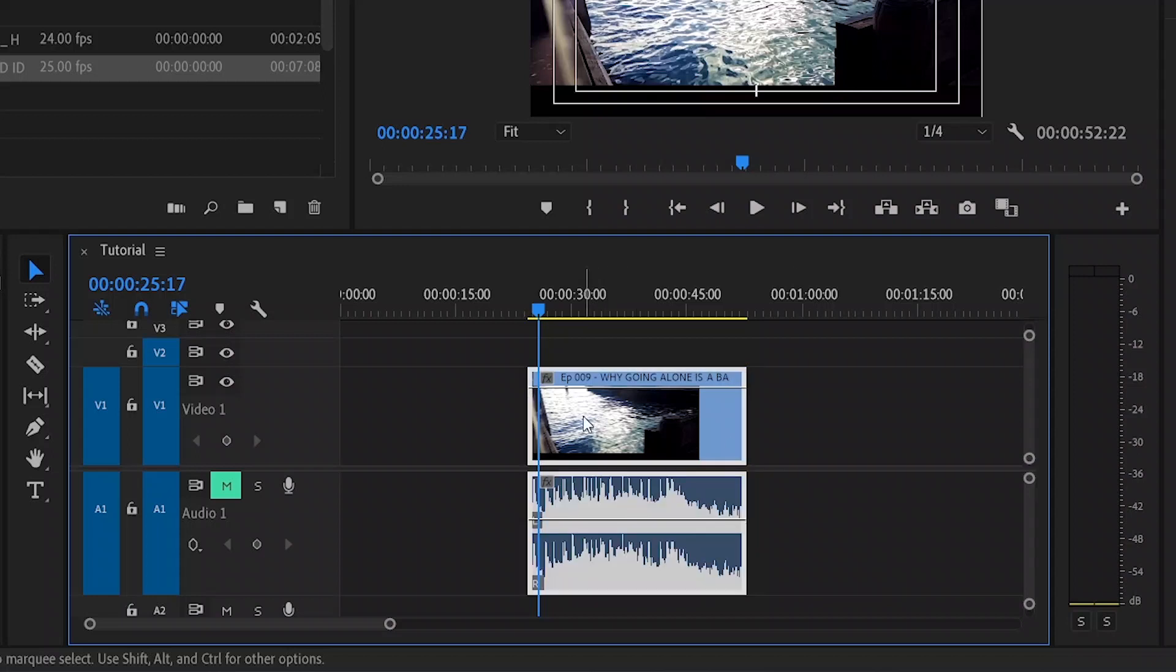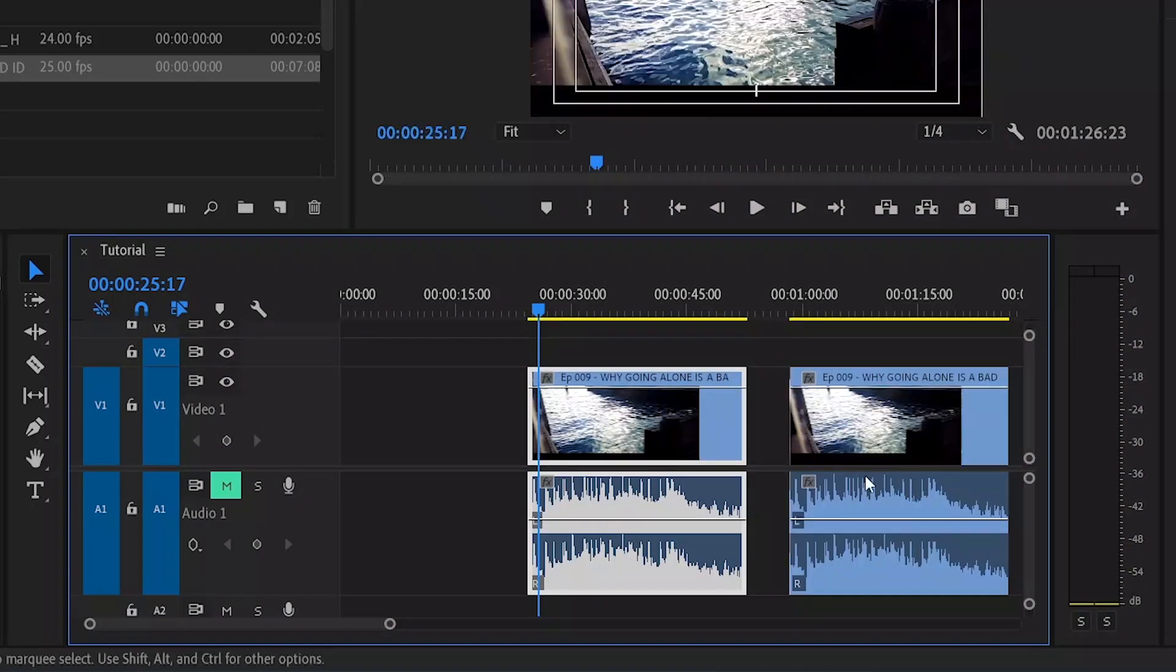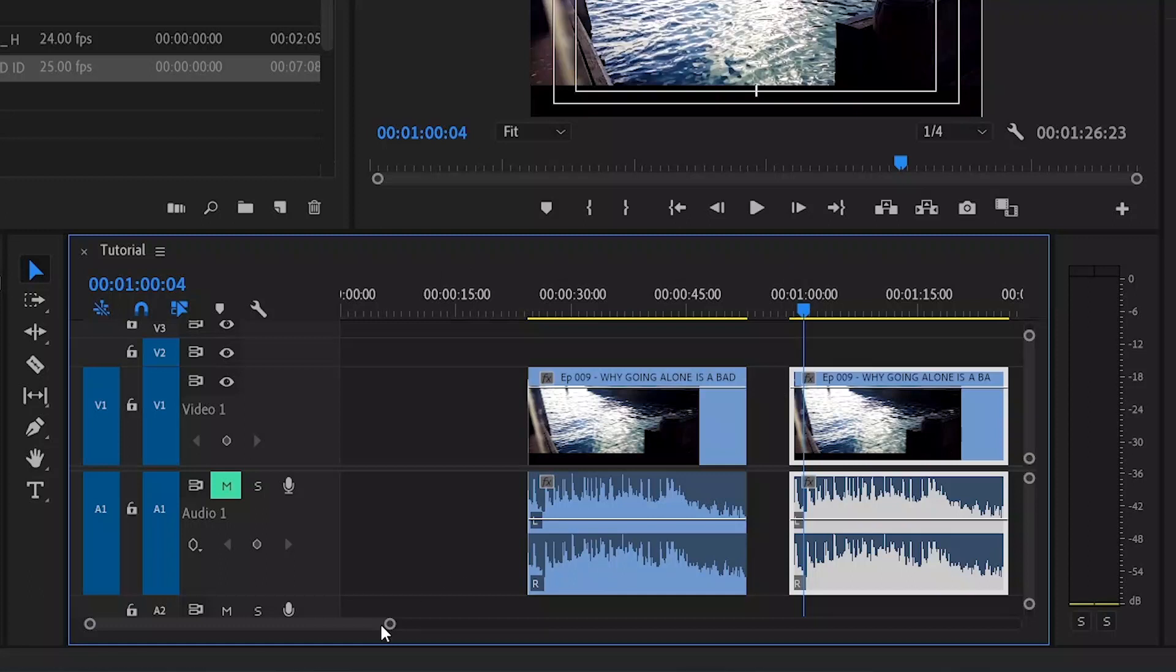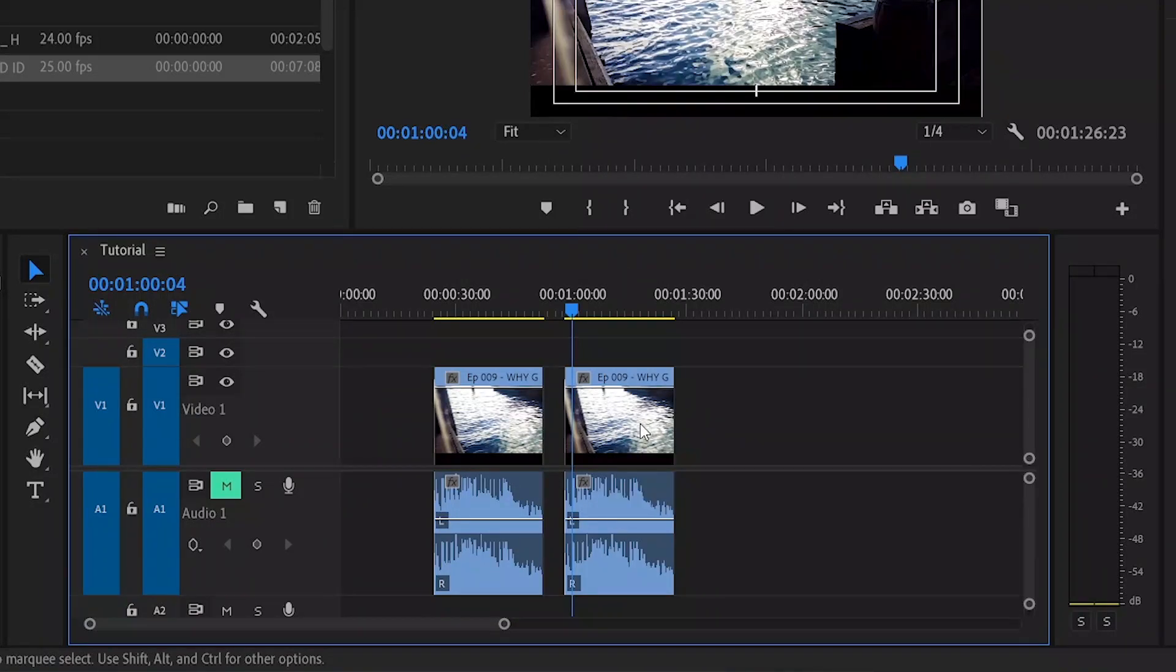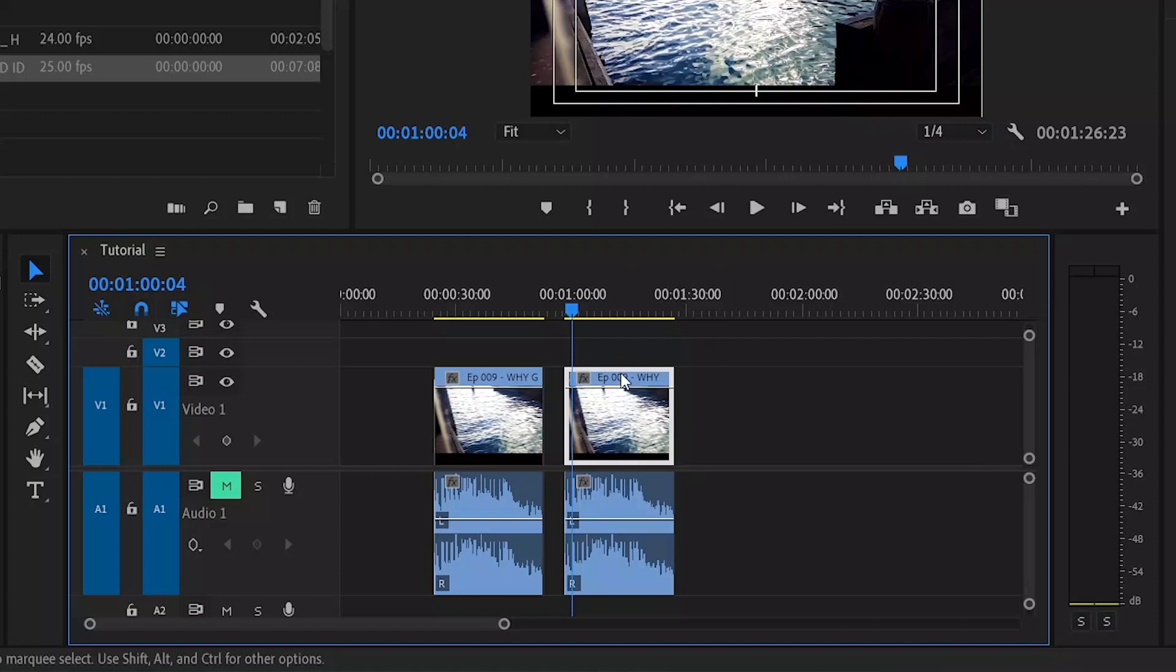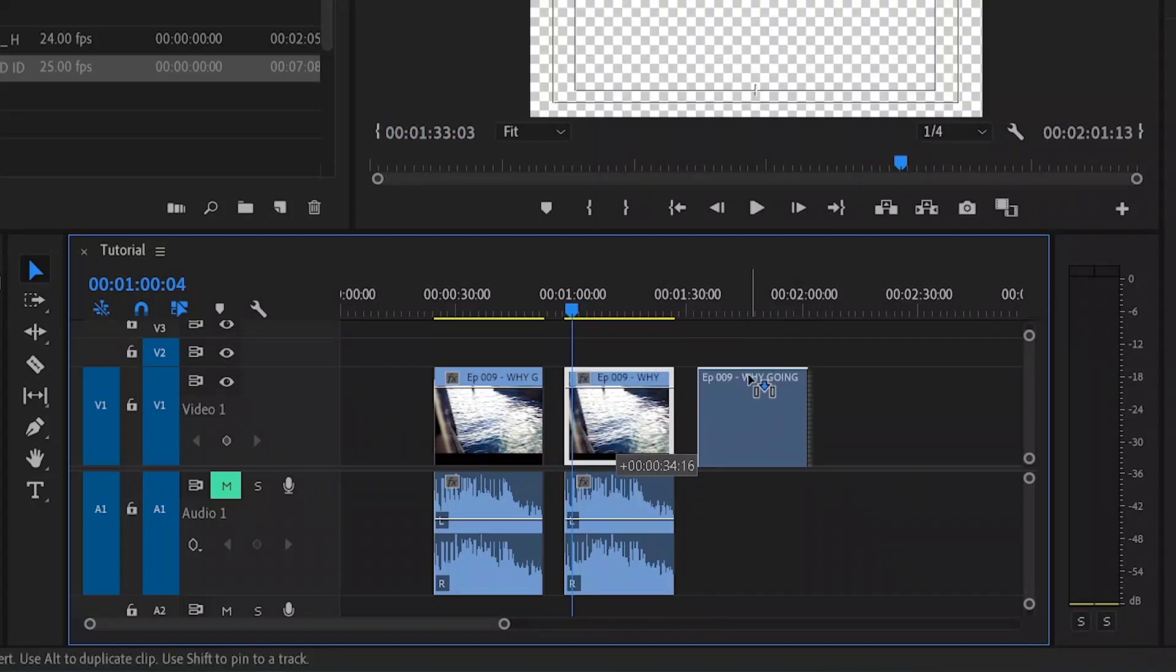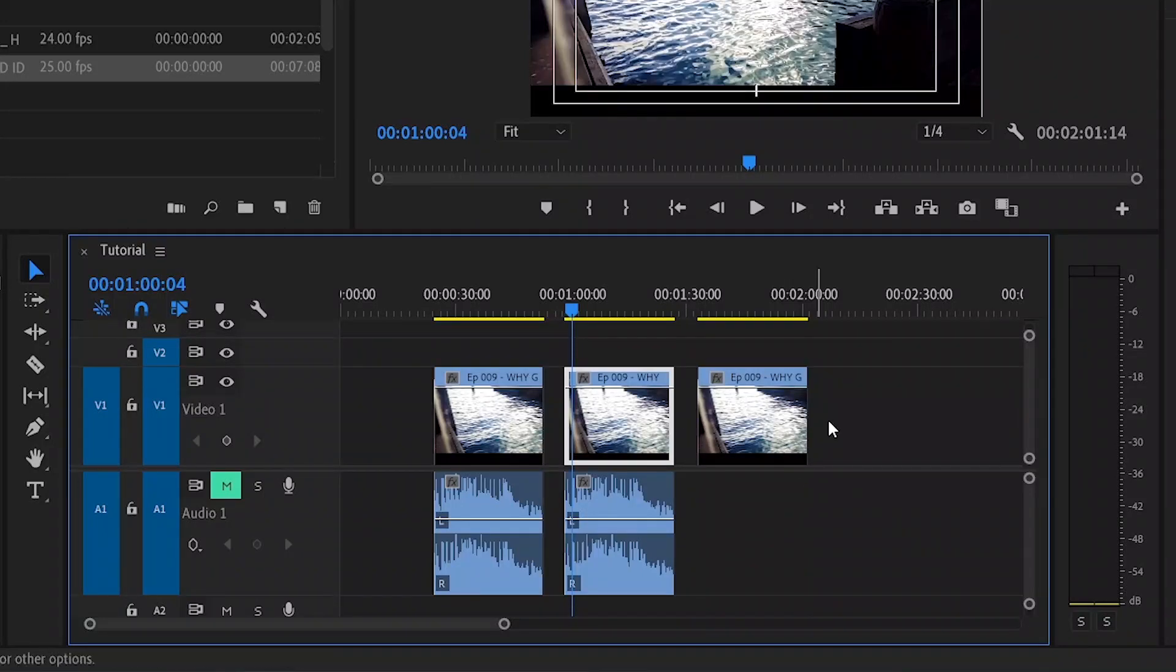Alt tip number two is all about duplication. To duplicate an asset in our timeline, all we need to do is simply hold the Alt key and then you grab your clip with the selection tool and you move it. As soon as you begin to drag the clip, it duplicates, which I think is pretty amazing. Now one of the really fun things you can do is pair the duplication with the isolation tip. So if you press and hold the Alt button when you click on the video, for example, and then you drag the video, you will duplicate just the video and not the audio.